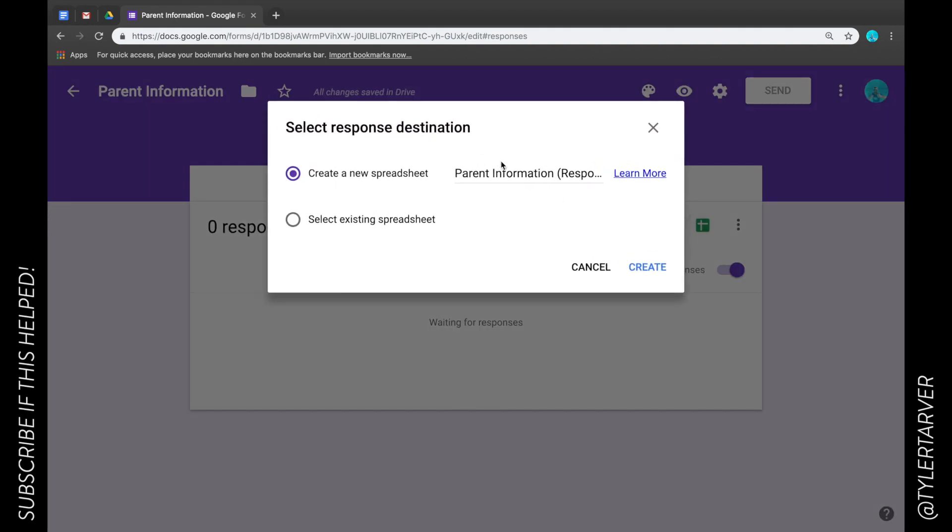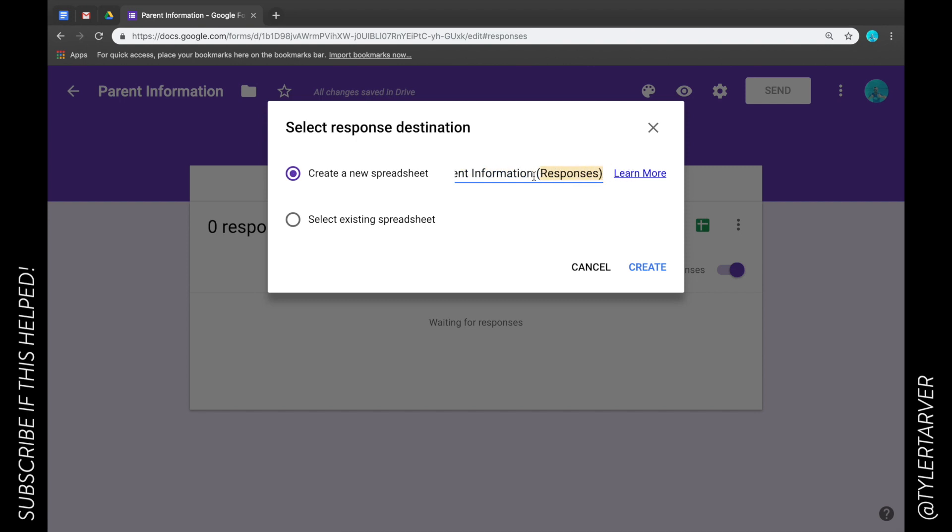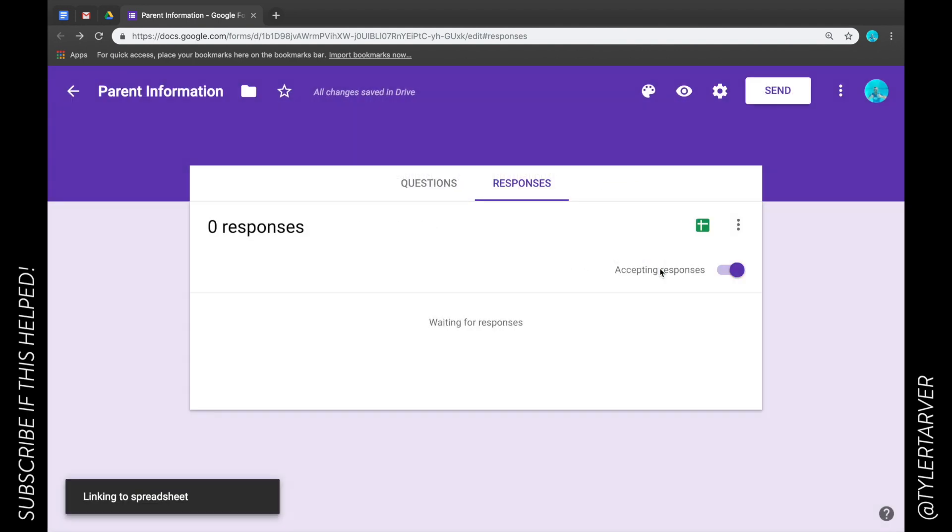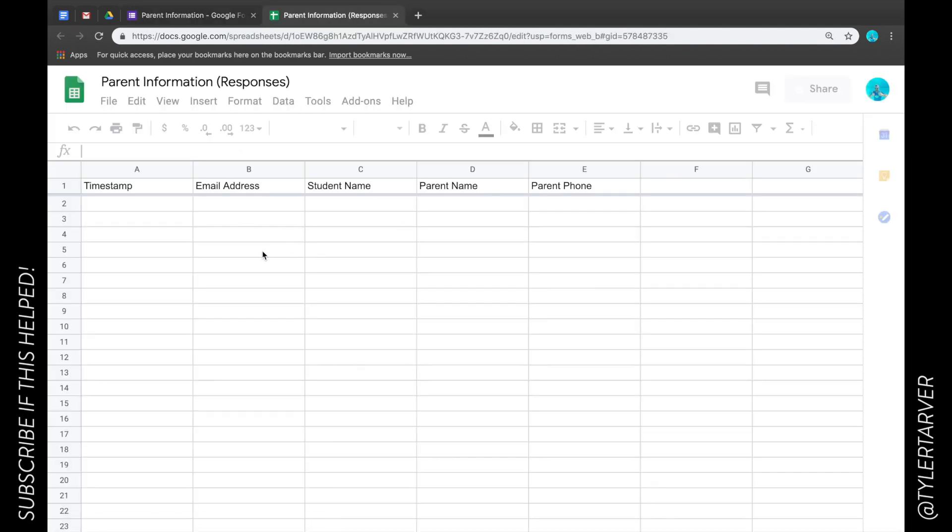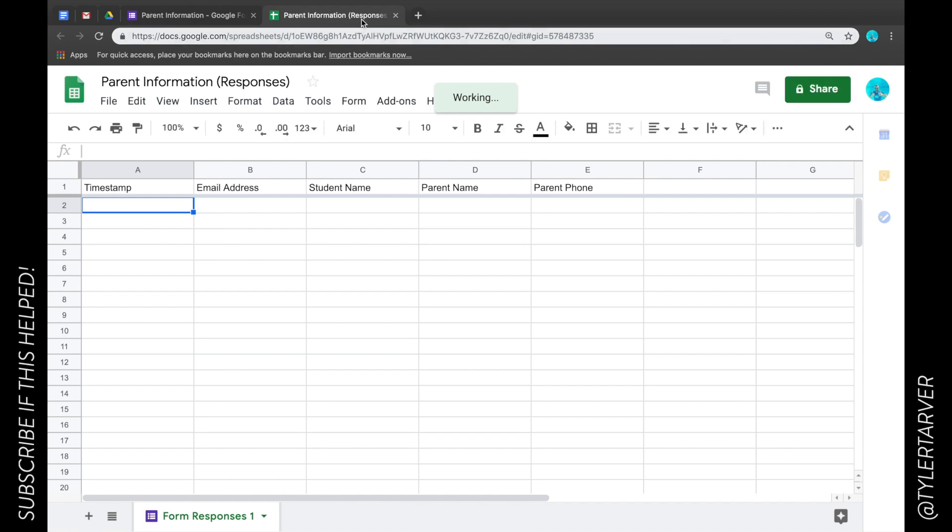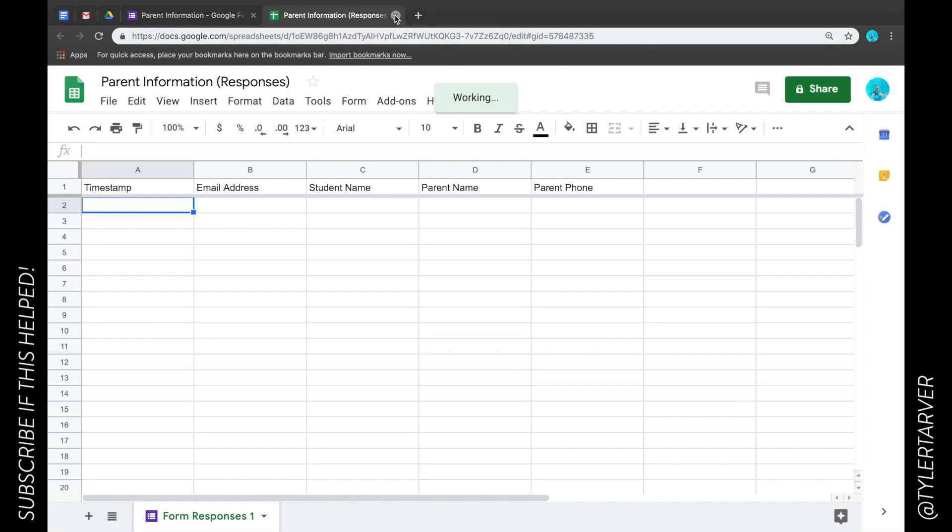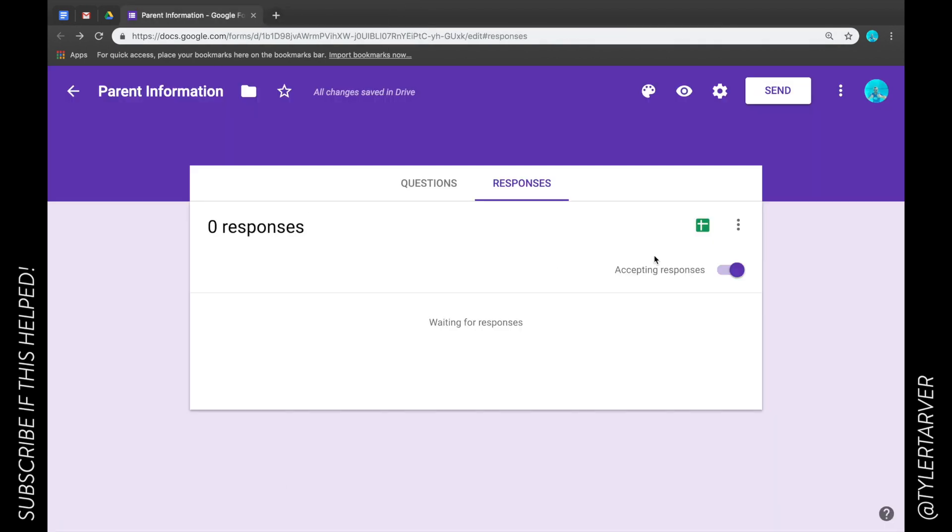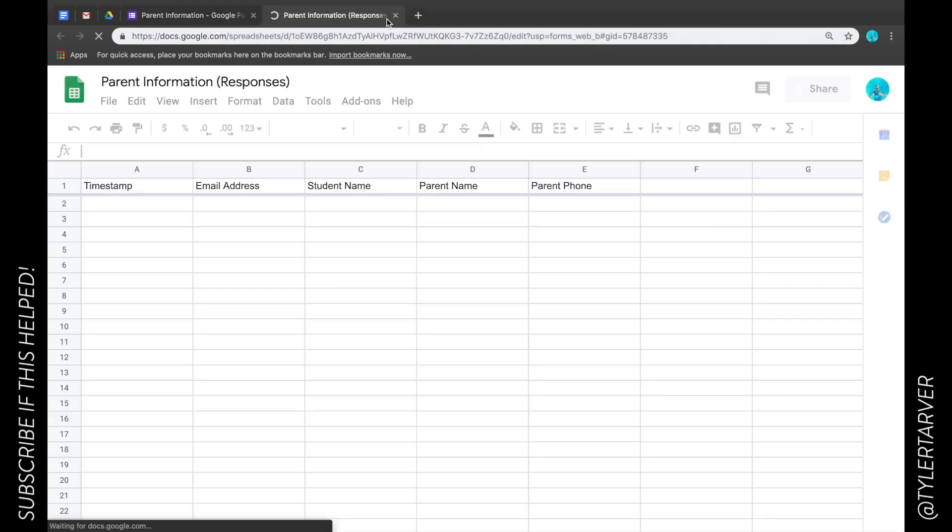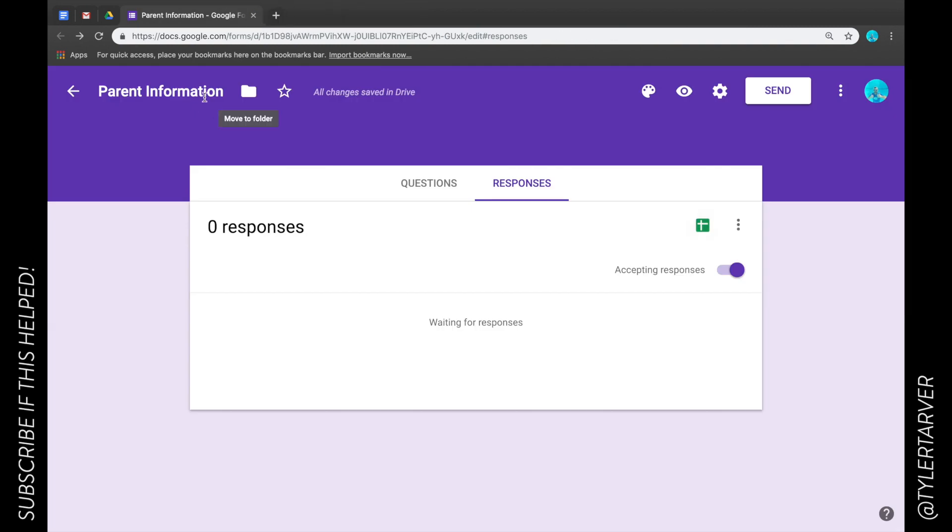And you can either create a new spreadsheet and they'll name it whatever the name of your sheet was, minus parent information, and then they're gonna put responses in parentheses. I almost always do this, just my personal preference. It's what it does. It's gonna open that up and now look, I have a parent information response. That's it, the end.